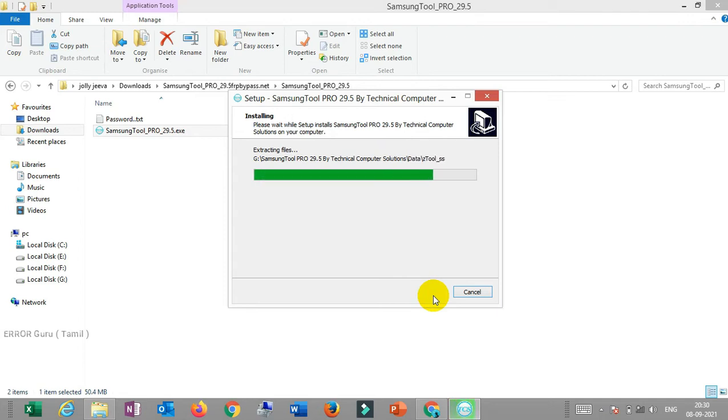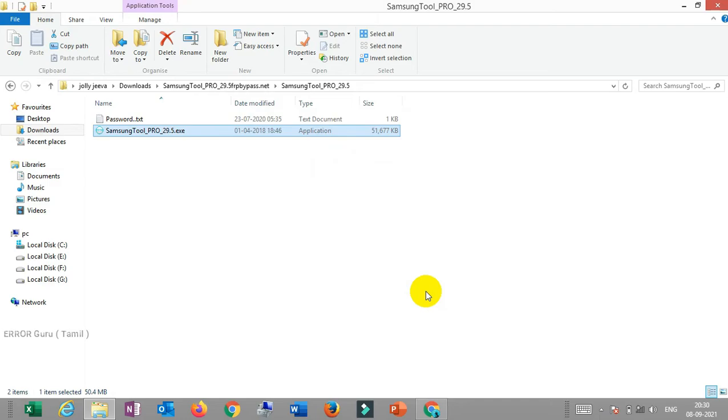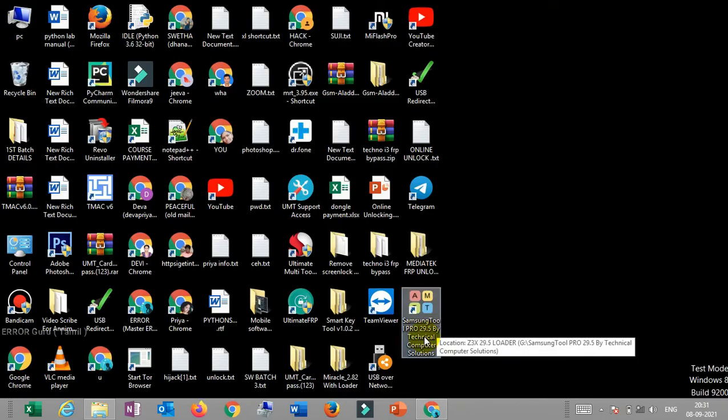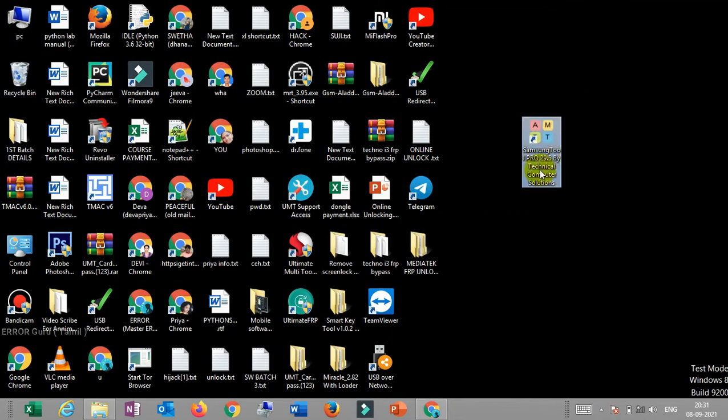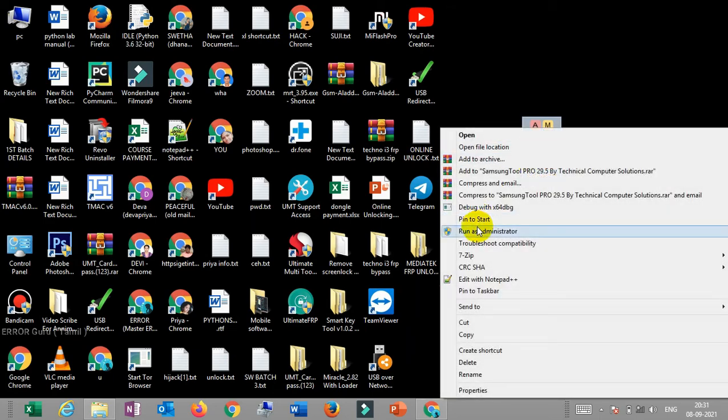Wait for the installation to complete. Then find the icon, right-click and run as admin.